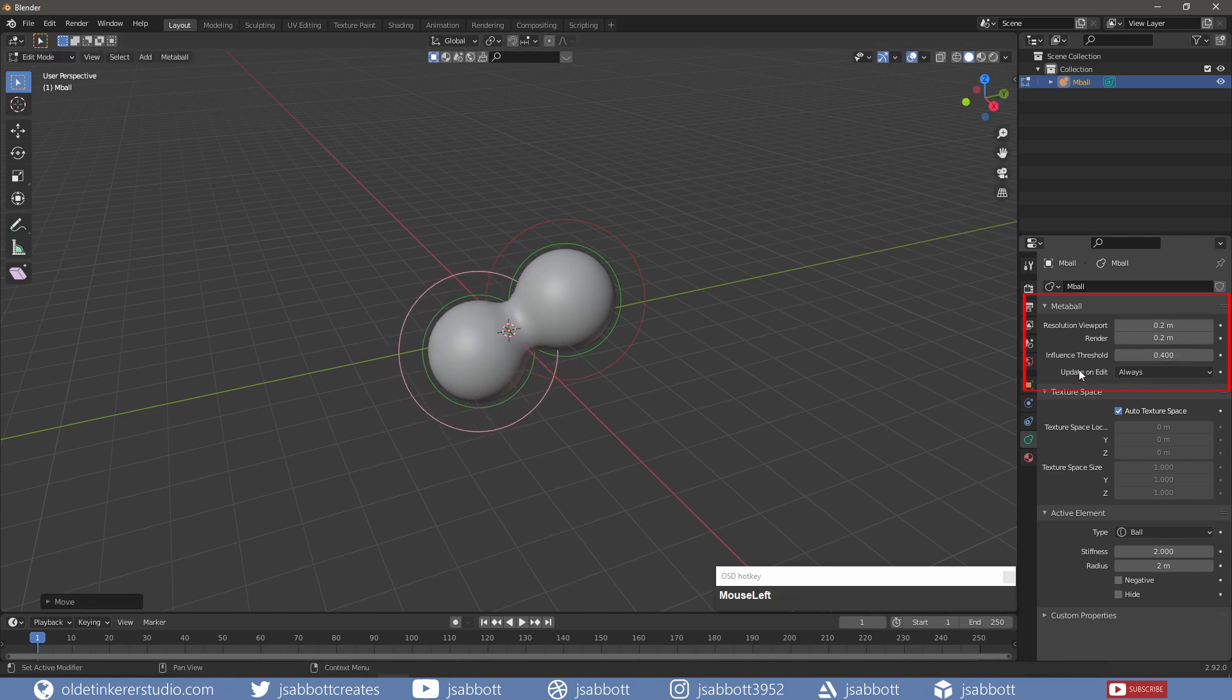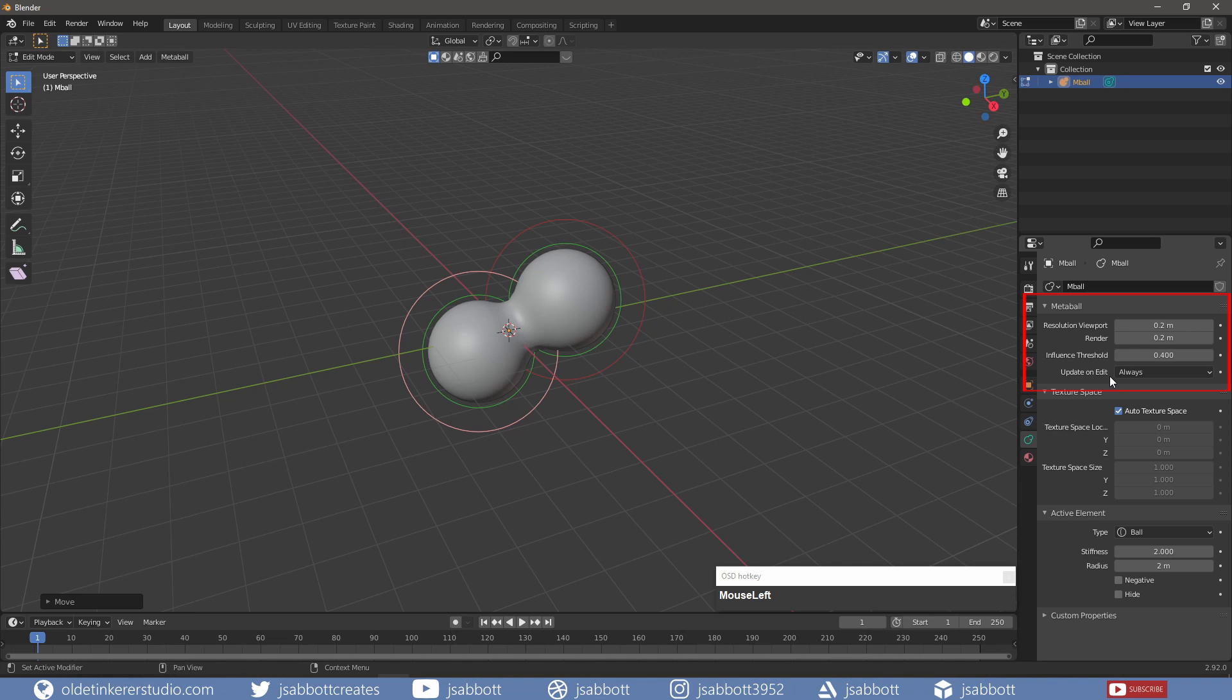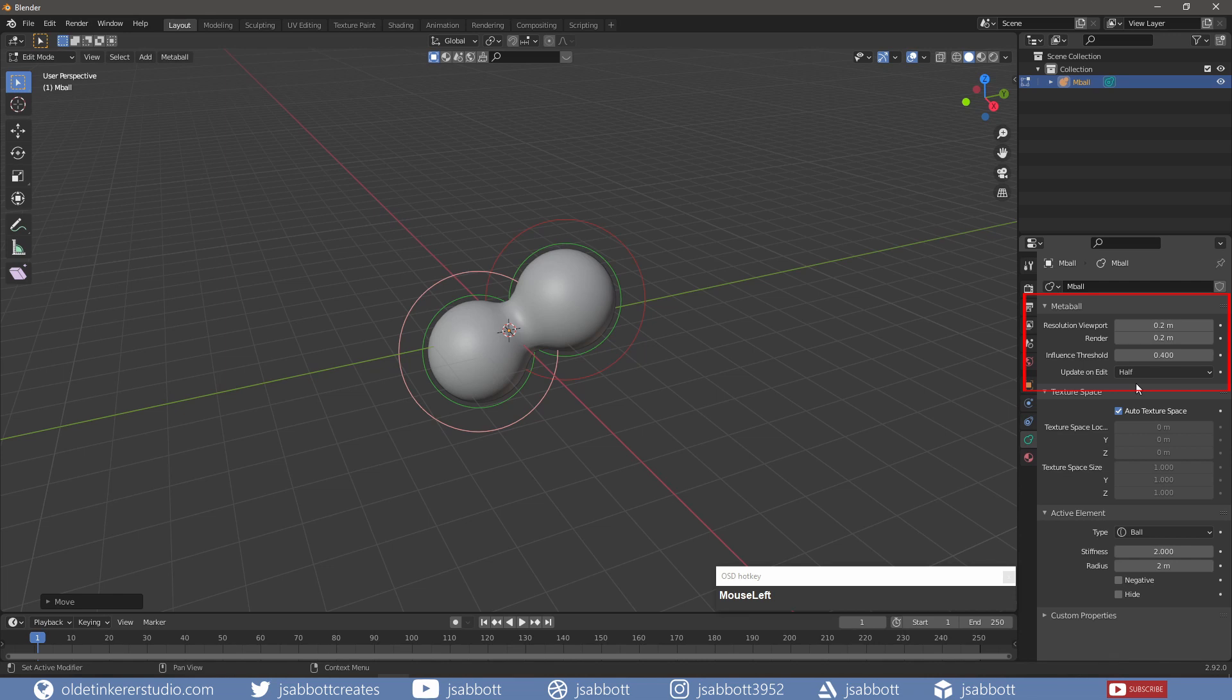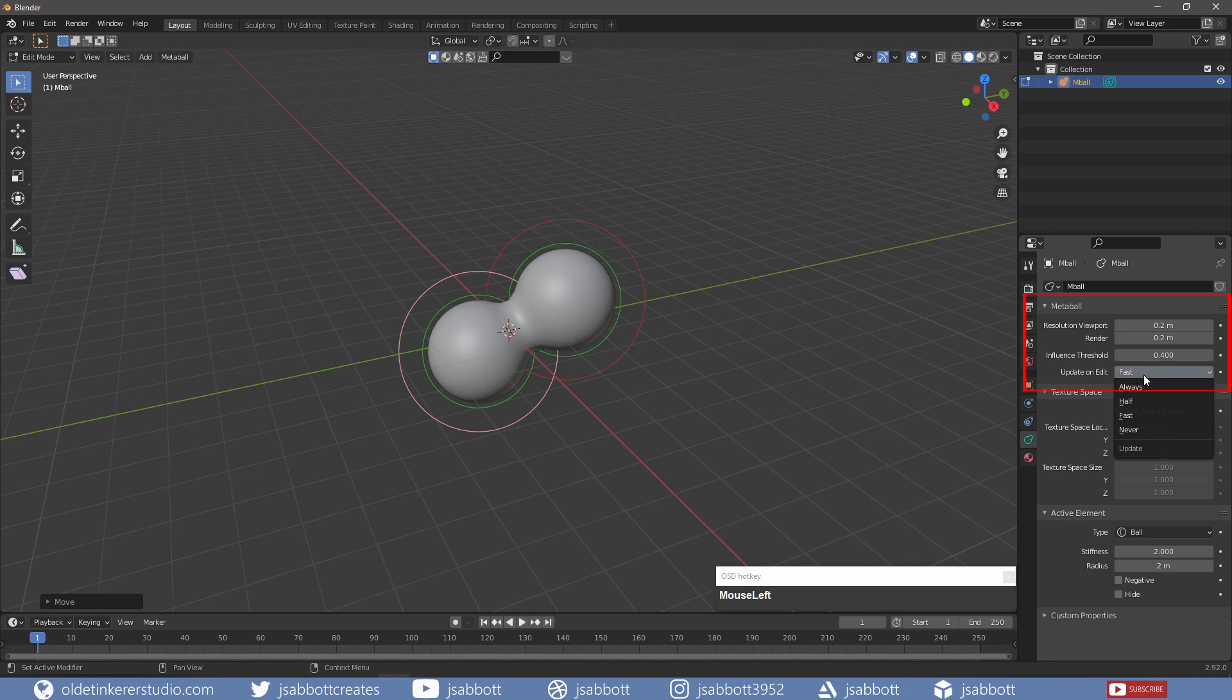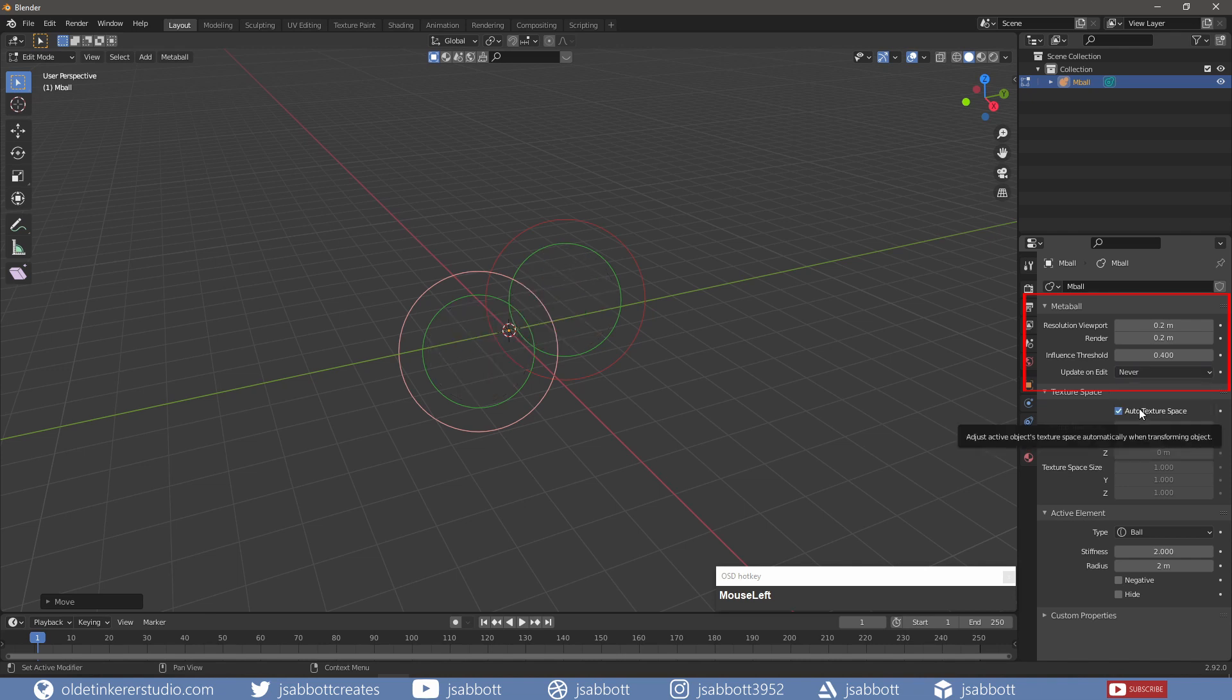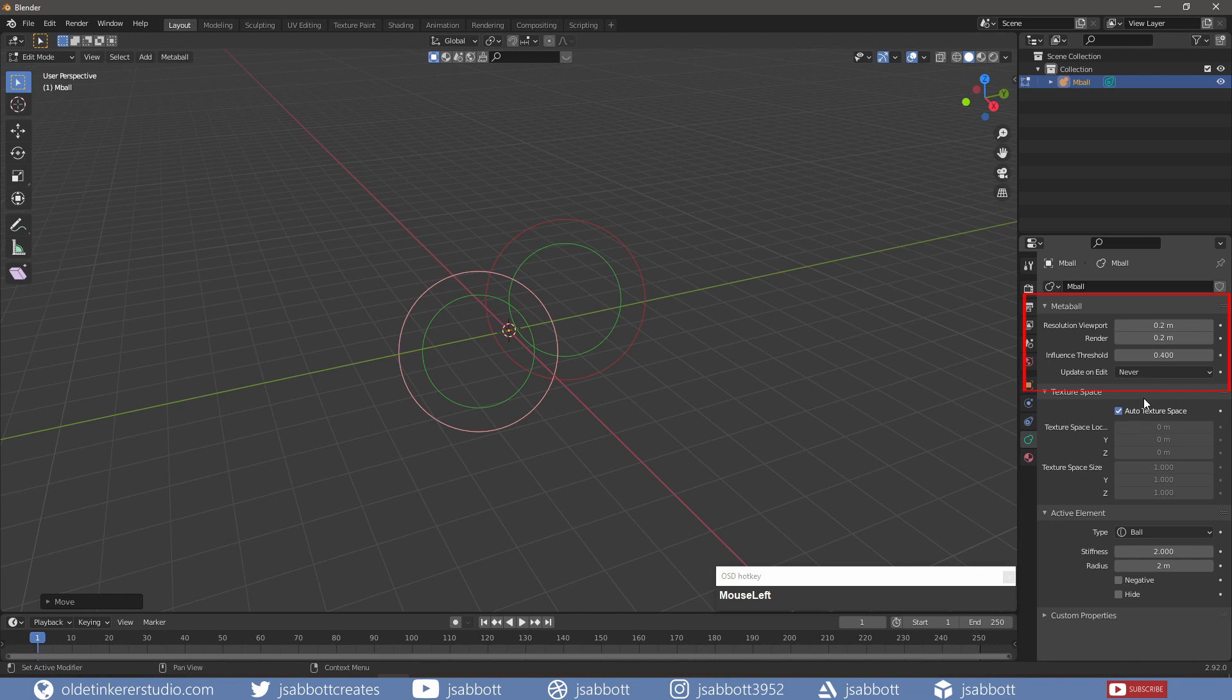Update on Edit are modes of visualization. Always will fully display the Metaball during transformations. Half will display the Metaball at half its viewport resolution. Fast will not display the Metaball during transformations. Never will never show the Metaball mesh; it is only visible when rendered.